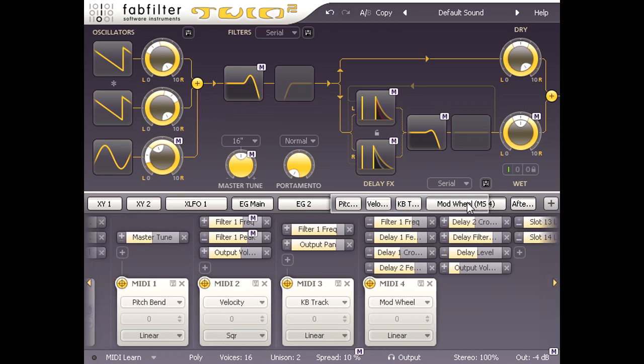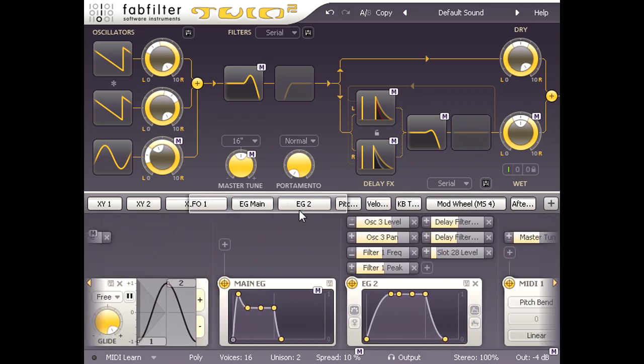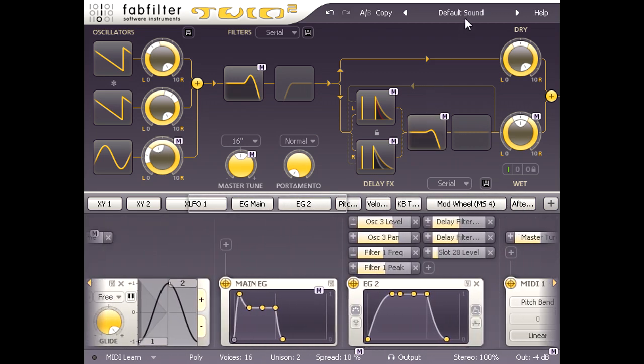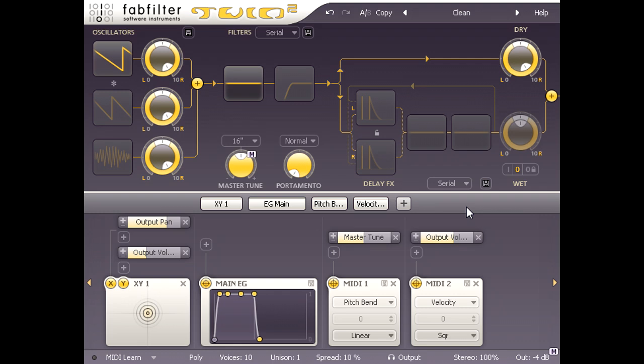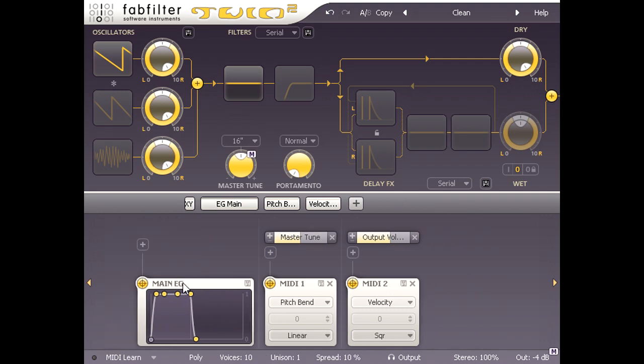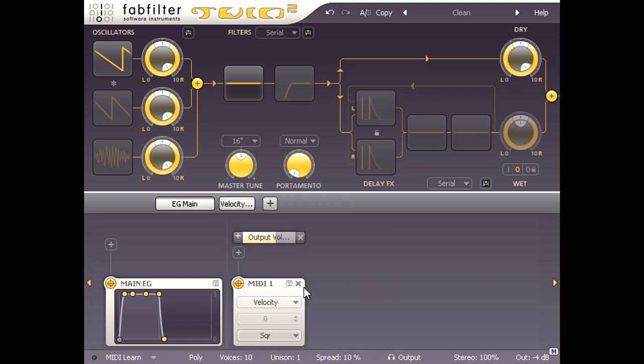If I choose the clean preset instead, we see a much smaller set of modulators, and I can simplify it even further by deleting the XY1 pad and the two MIDI sources.